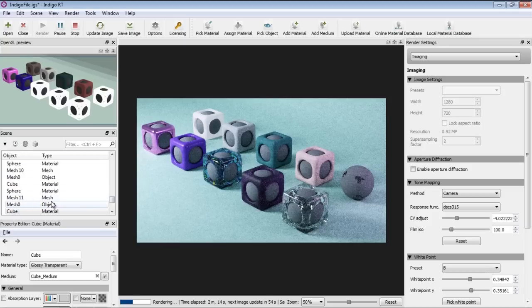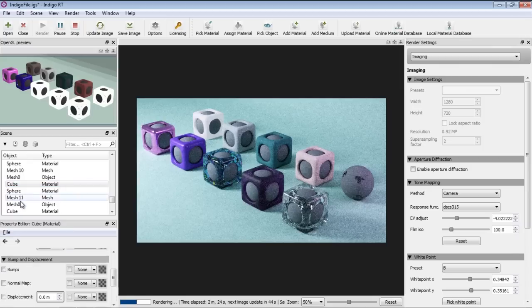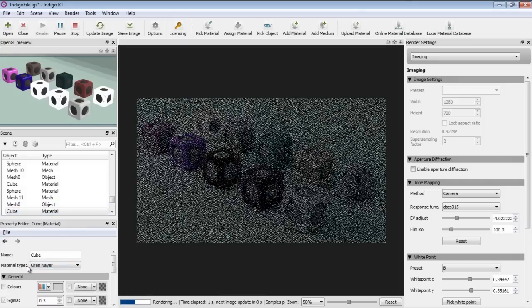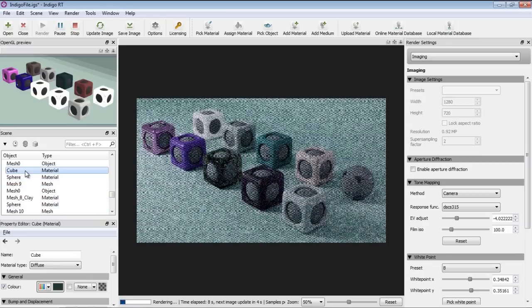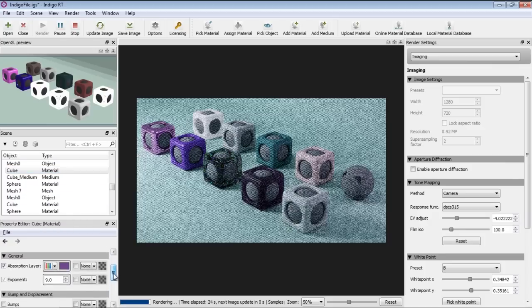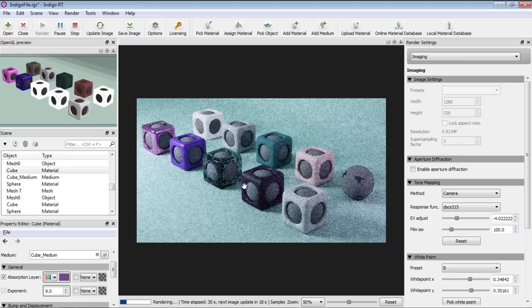You can also select objects in your scene window here. For example, this cube has a material type of Diffuse. Selecting another cube here, we have a material type of Oranayr. This one is Diffuse, this one also Diffuse, and this one right here is Glossy Transparent — which I believe corresponds to one of our rendered cubes.